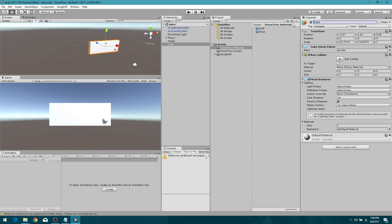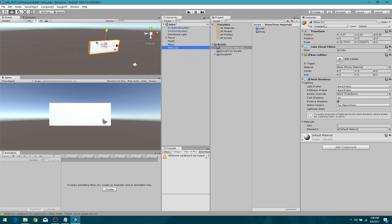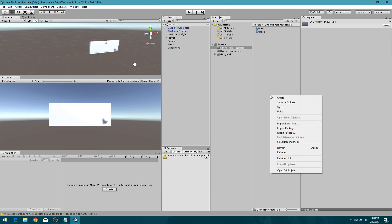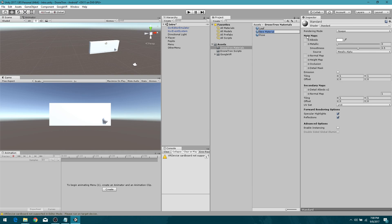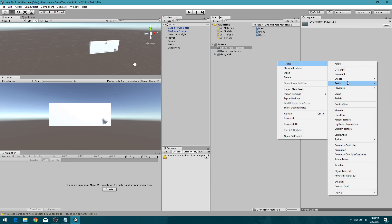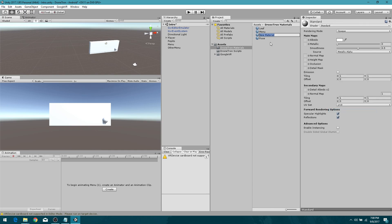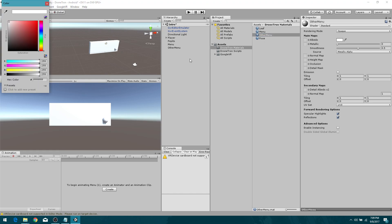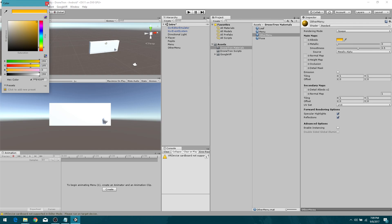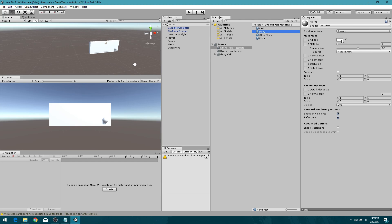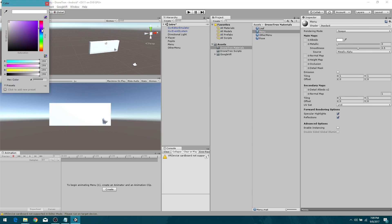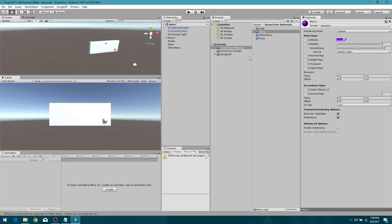So I want to call this one menu, and I'm going to duplicate it and call this one other menu. It doesn't really matter what you call them. I am going to give them some new materials. Let's call this one menu and we'll make another one, menu 2, or actually other menu.